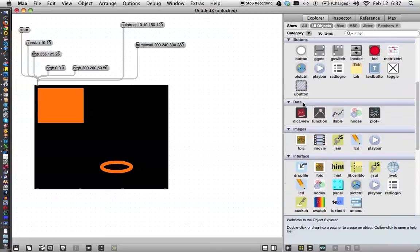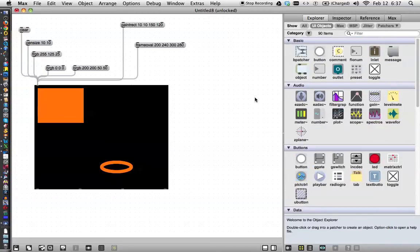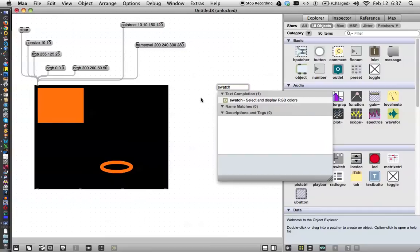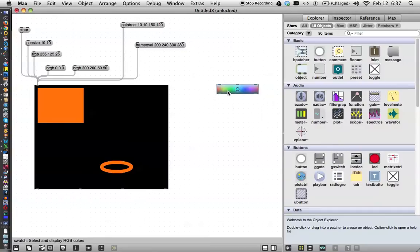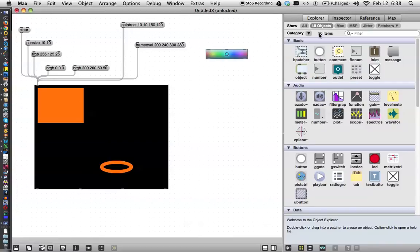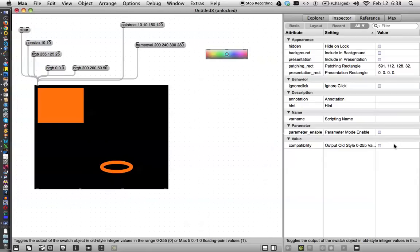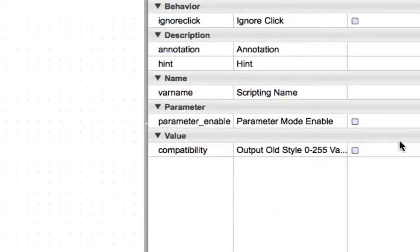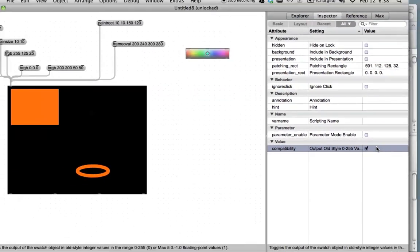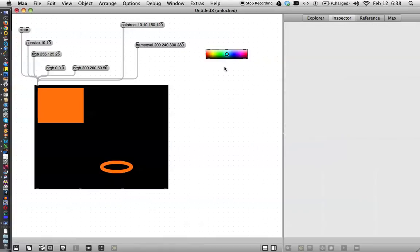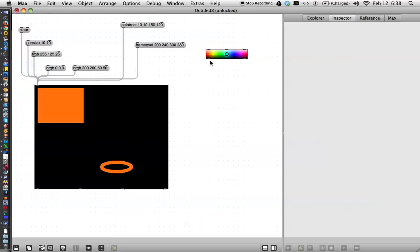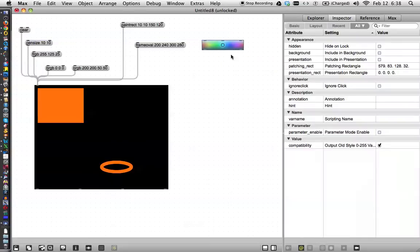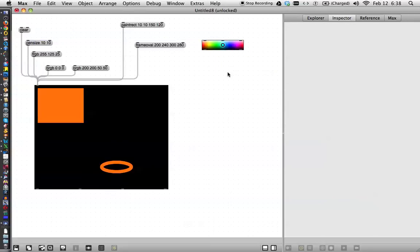So you all probably remember our good old friend Swatch. Type N and type Swatch. There's our Swatch, and the first thing we have to do with our Swatch is go over to the inspector and come on over here in the inspector where you see it says compatibility, click that. What that does is cause Swatch to output numbers between 0 and 255.